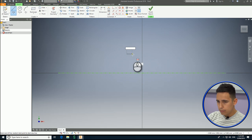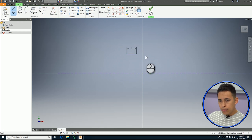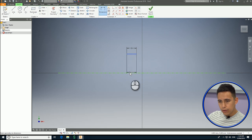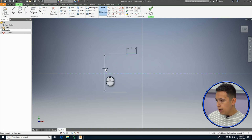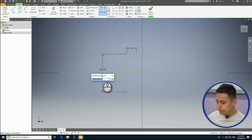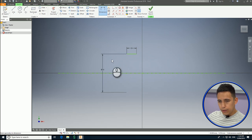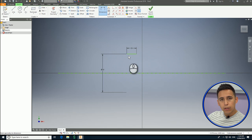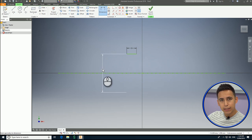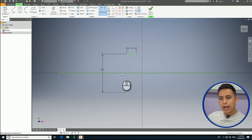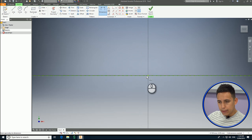I'm going to create some lines and I'm going to constrain those lines using dimensions in order to constrain those lines to the center line. As you can see here, it's a diameter dimension. That means that this is a center line — it's an axis, it's an actual axis.